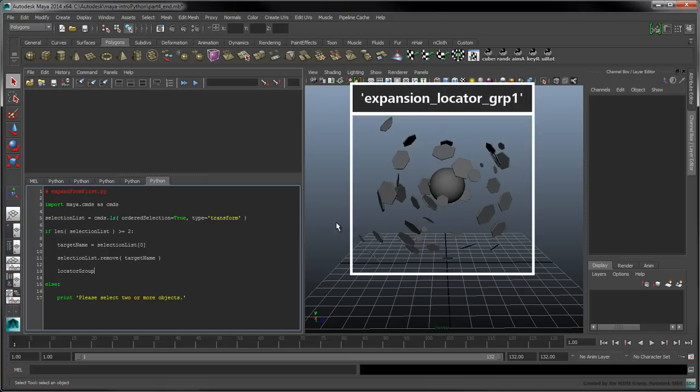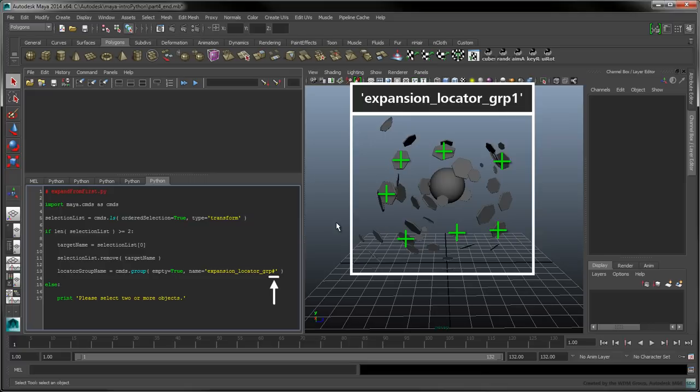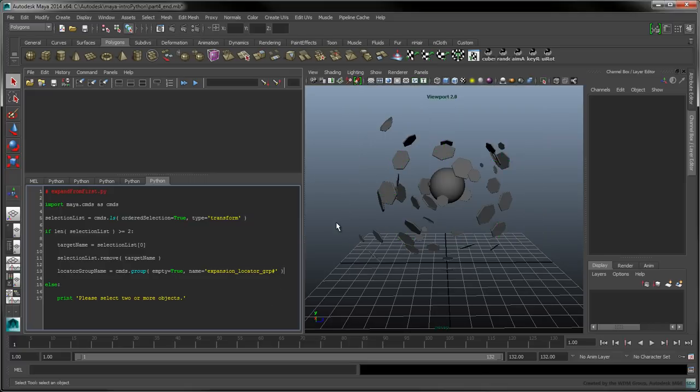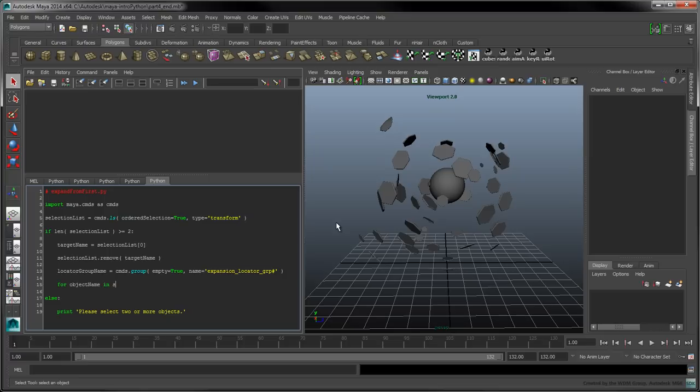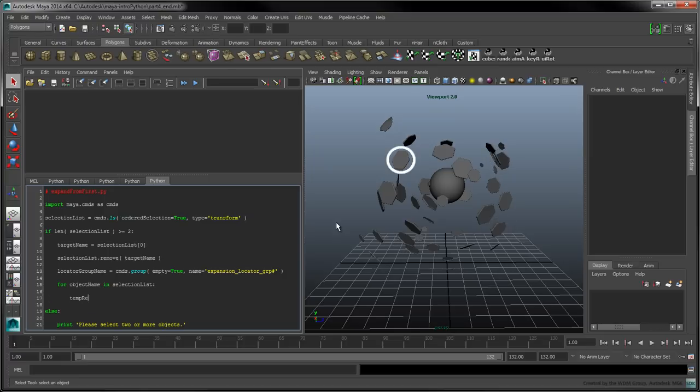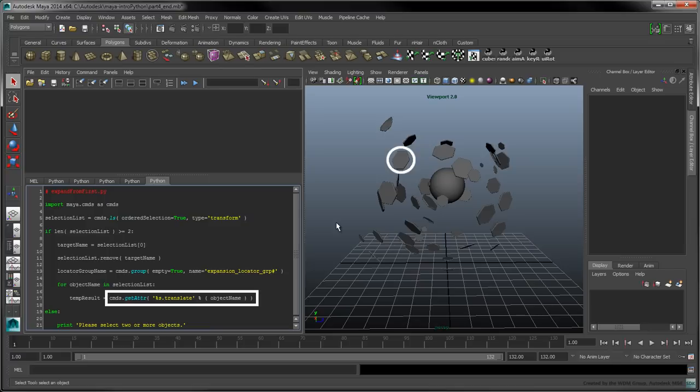Create an empty group into which we'll be storing all our locators. Recall that Maya replaces the pound symbol with an incrementing number to ensure that the group's name is unique. Iterate over each object in the selection list. To obtain the position of the object, use the GETATTR command.